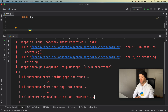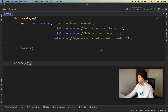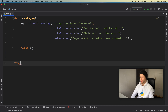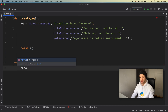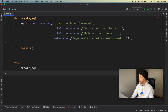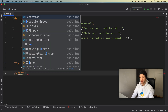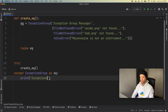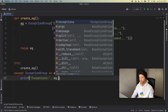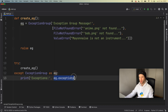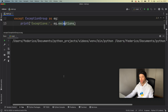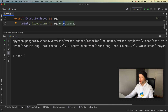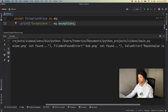What we want to do is learn how to handle each and every one of these errors using the exception group. We'll create a try and except block — try creating this exception, which it will do 100% of the time, and we accept the ExceptionGroup as eg. Inside here we can type eg.exceptions, which retrieves the exceptions from the exception group. If we run this we get a tuple back with all the errors we put inside the exception group.